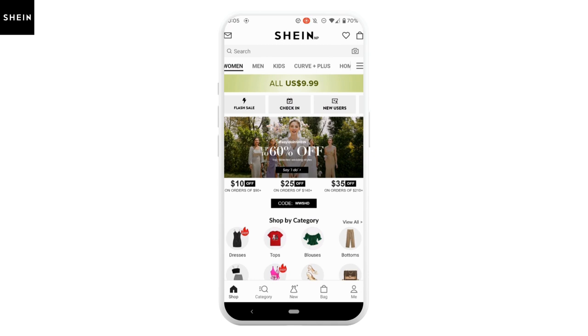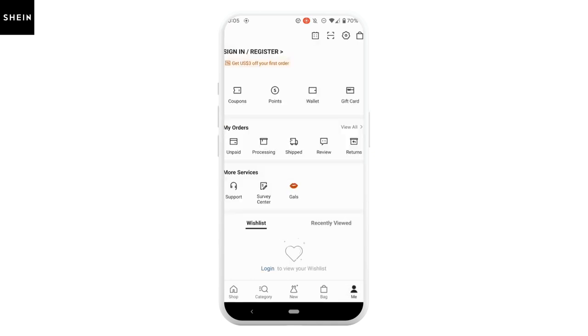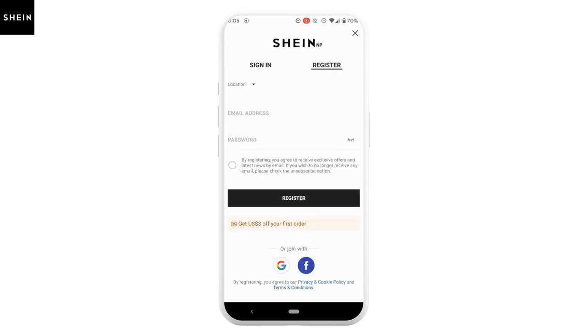It will take you to this page. Tap on 'Me' at the bottom right corner. Click on 'Sign In or Register' at the top. As we're looking at how to log into your SIN account, click on 'Sign In'.